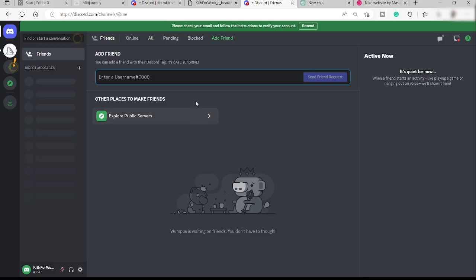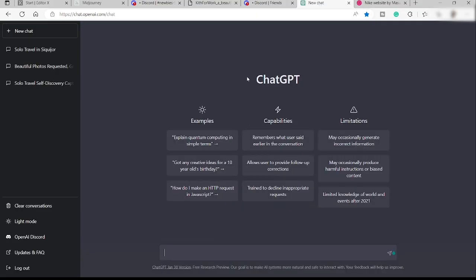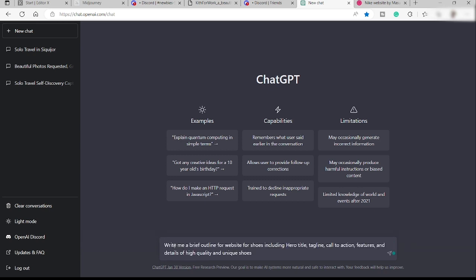Once I've downloaded the photo, I'll go to ChatGPT. You can use this platform to write content for your website — for example, the hero title, tagline, call to actions, about your page or company. I'll write: 'Write me a brief outline for a website for shoes, including hero title, tagline, call to action, features, and details of high quality and unique shoes.' Then click Enter.